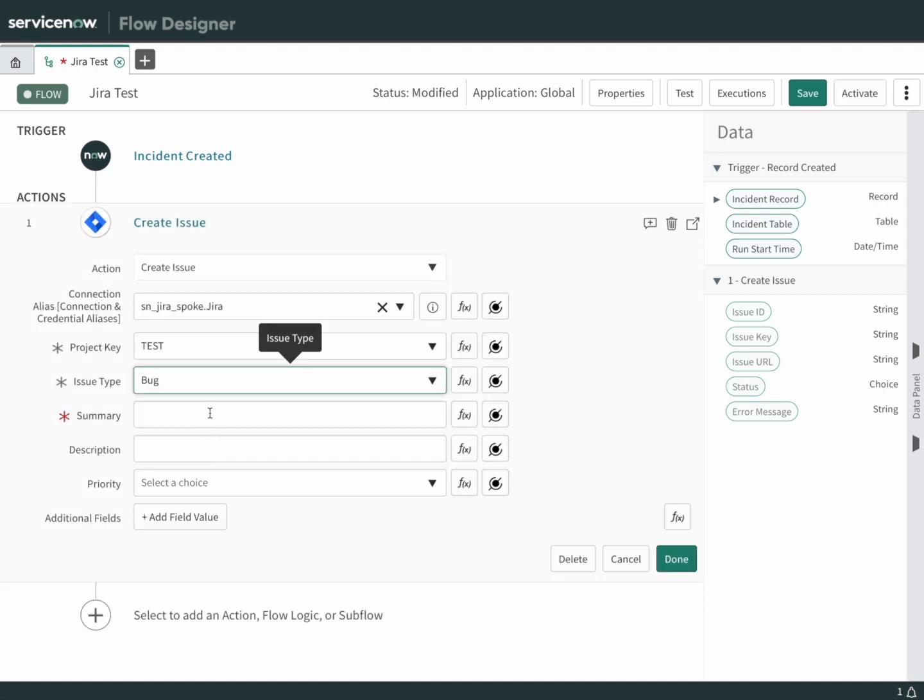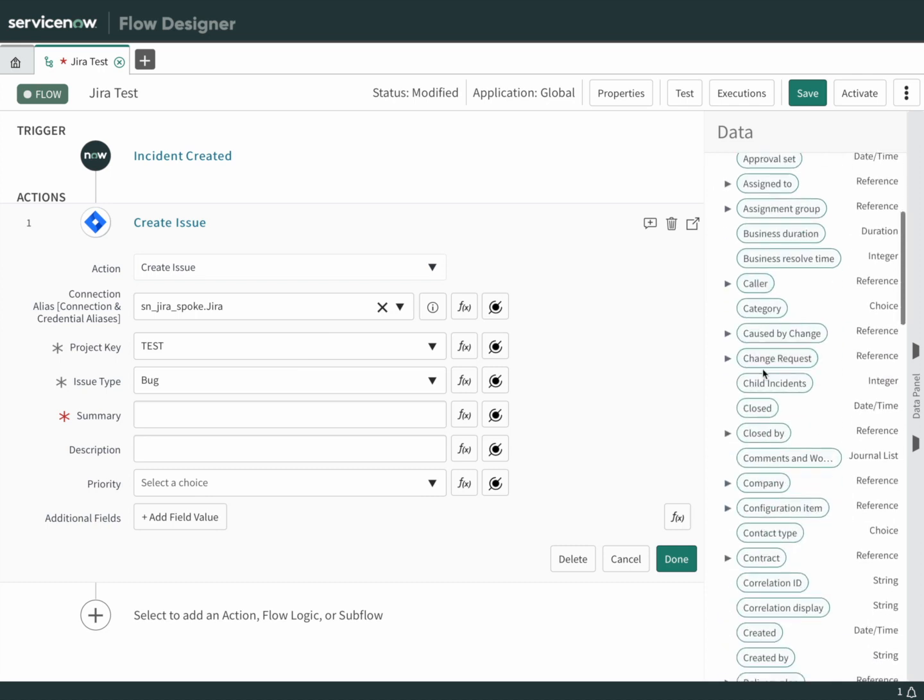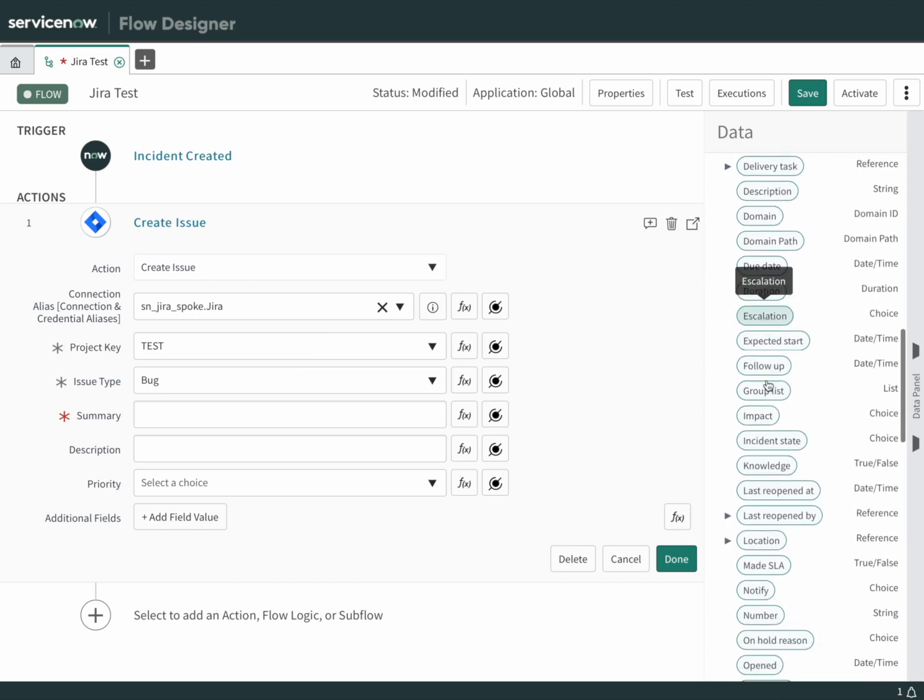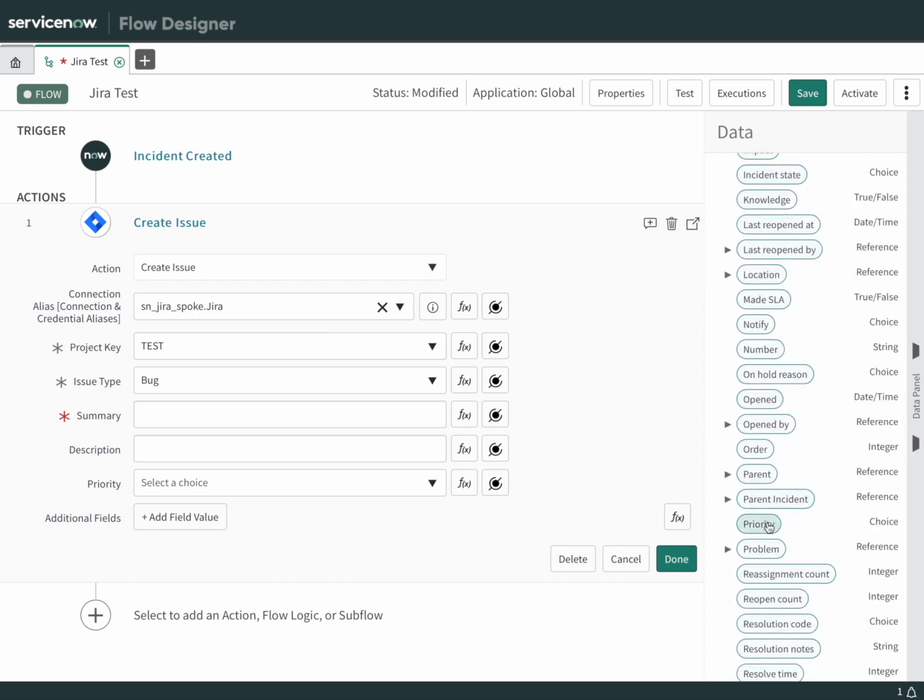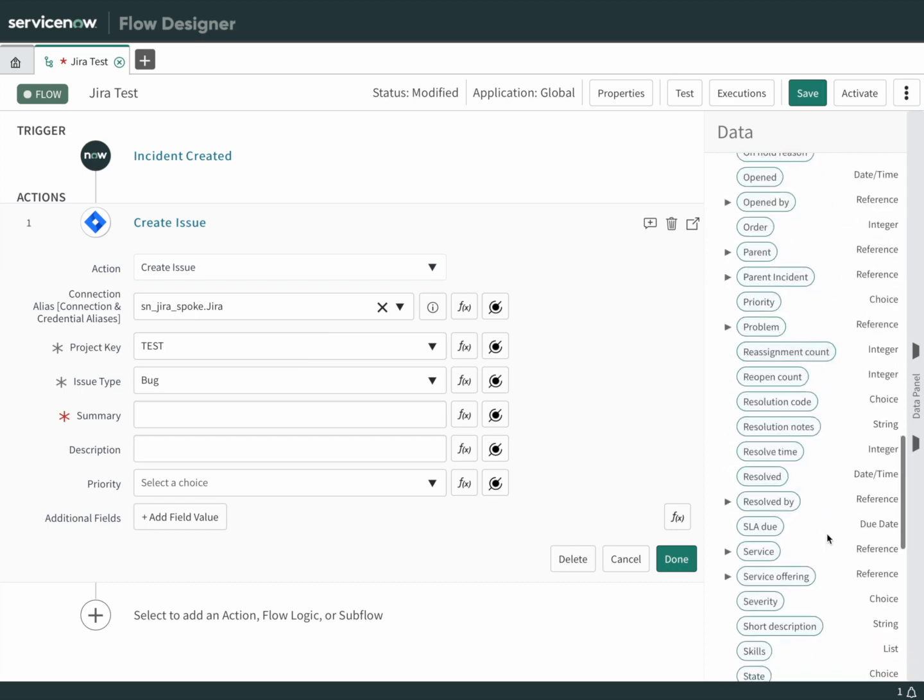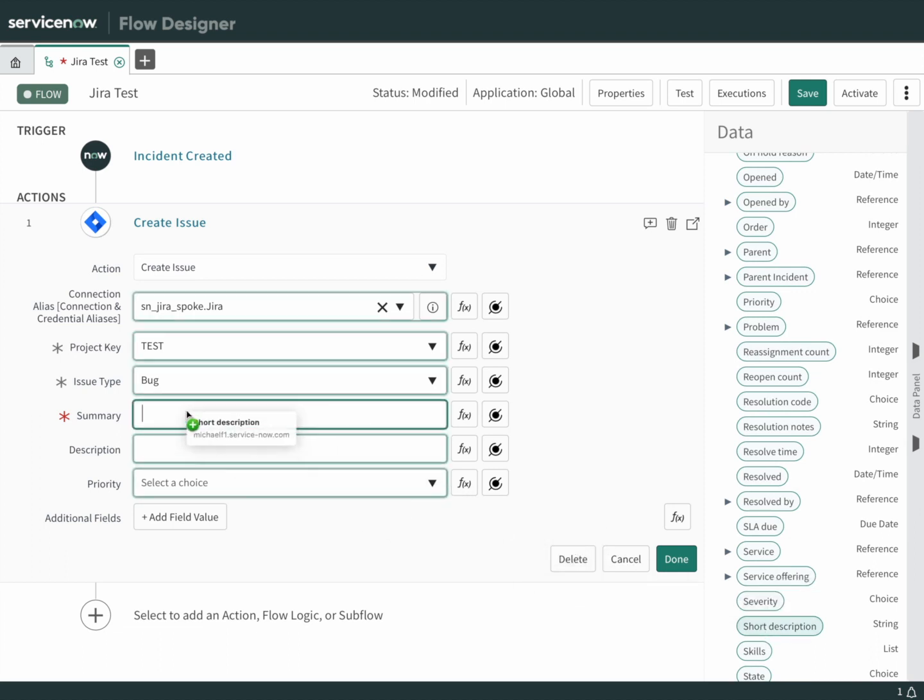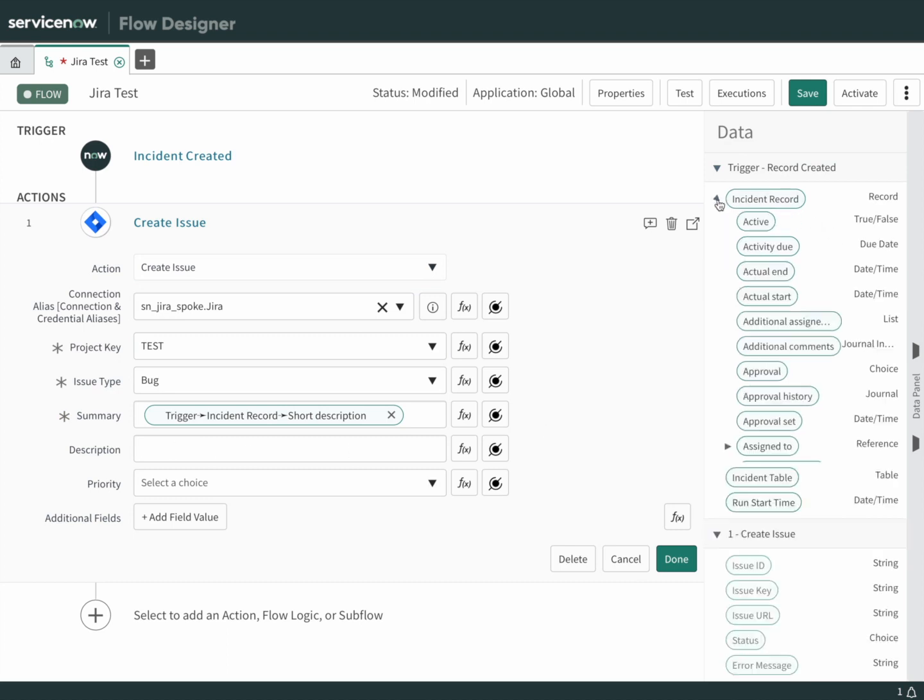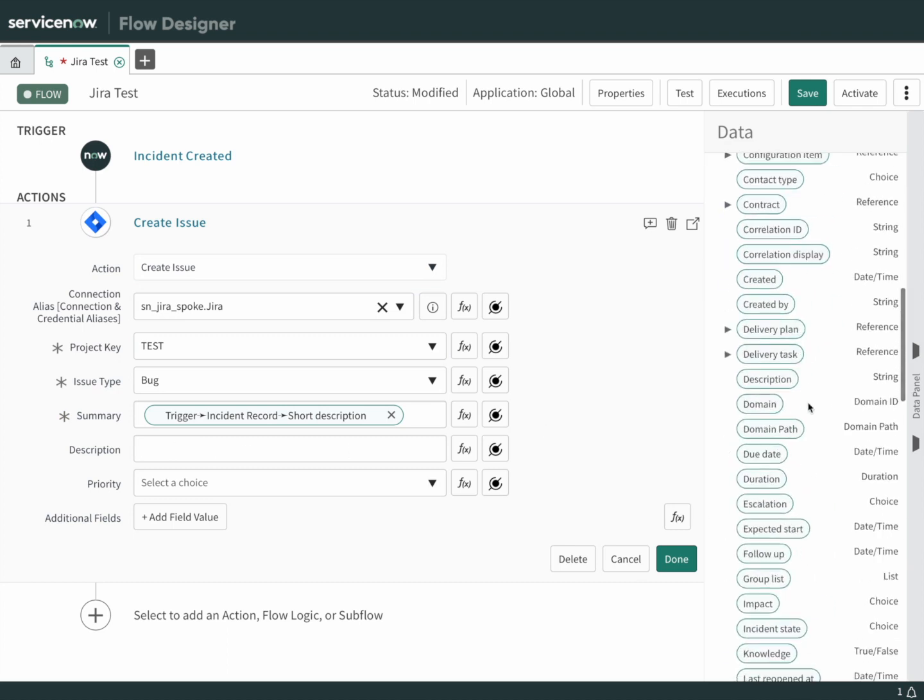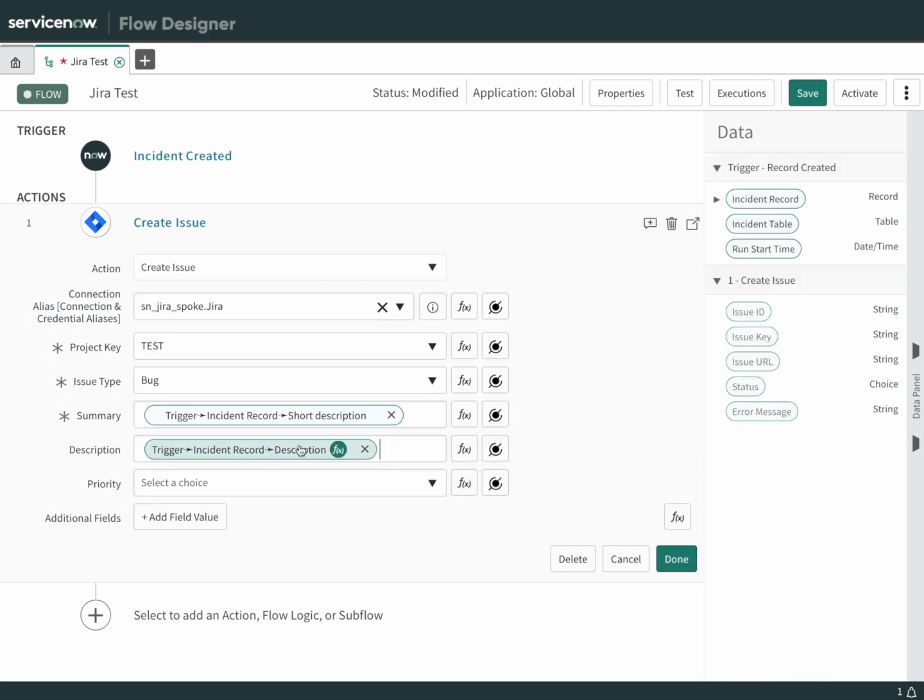Now for the bug, we're going to need a summary. Open up the incident record that started this process and look for short description. There it is. We'll just drag that over. For the description, let's use the incident description. Open up the record, find description, and just drag that over. That'll create an issue on the Jira side that matches the incident on ServiceNow side.